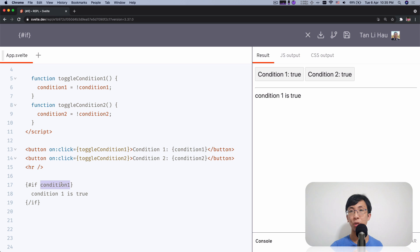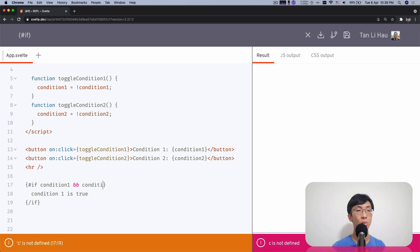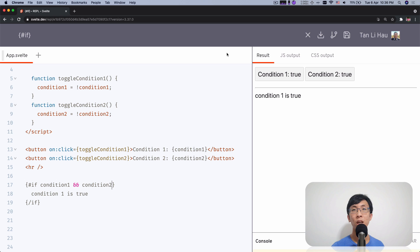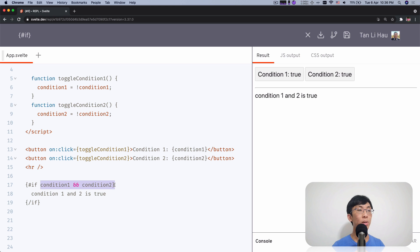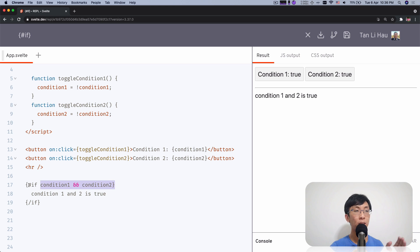The condition can be any JavaScript expression — you can pass in any expression. So I can say 'condition one AND condition two'. In that case, if I turn on only one of them, it will be hidden, but if I turn on both, then it will be shown. To recap: we start with a hash if, and we end with a slash if — this marks the beginning and the end.